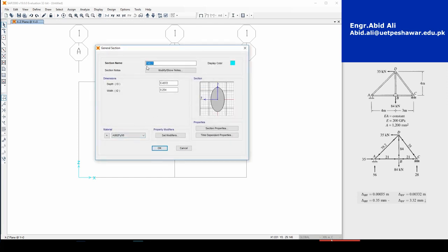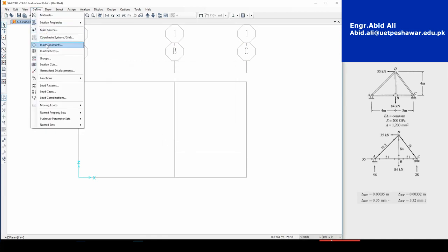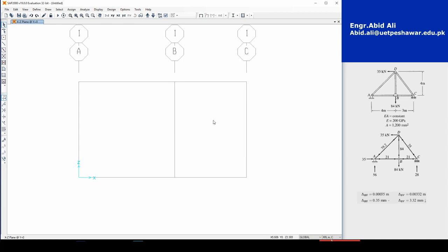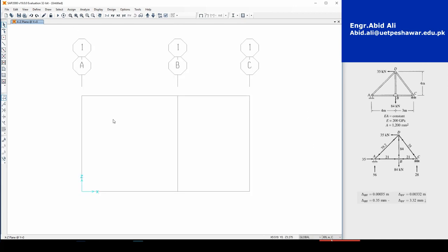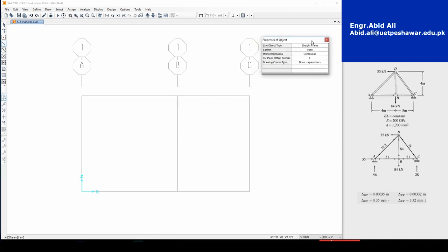Rename the section to 'Truss,' select the Truss material, and press OK. Then go to Define > Load Patterns and make the self-weight multiplier zero — that's a good habit to get into. Now we're ready to start drawing our truss.